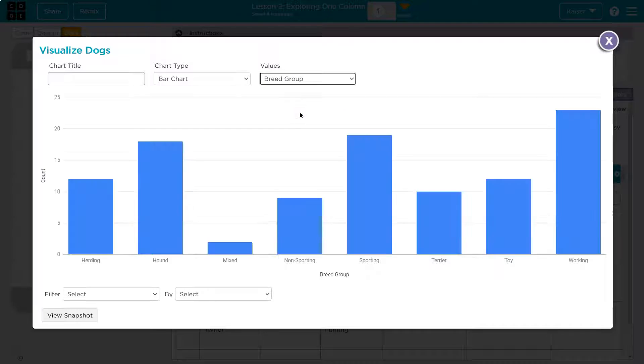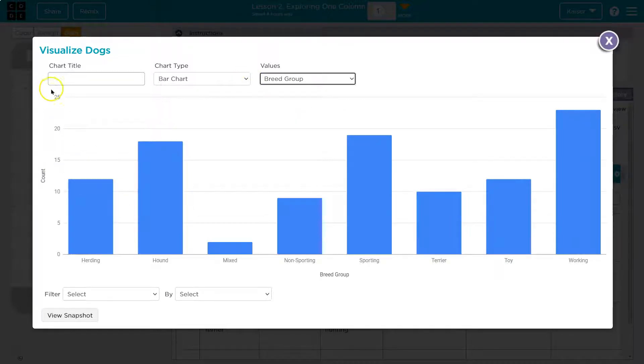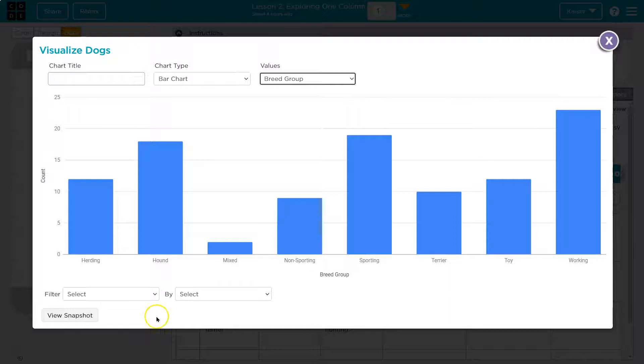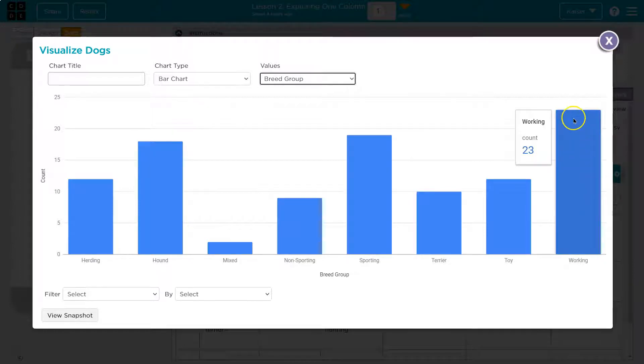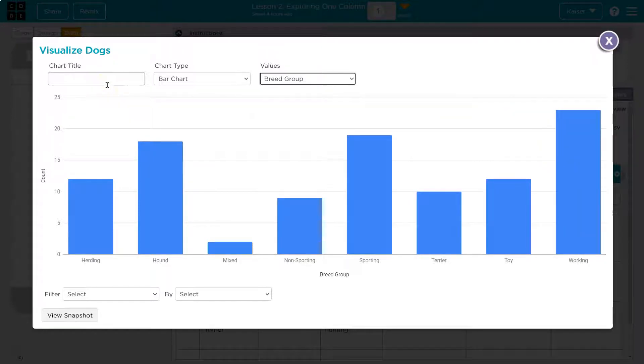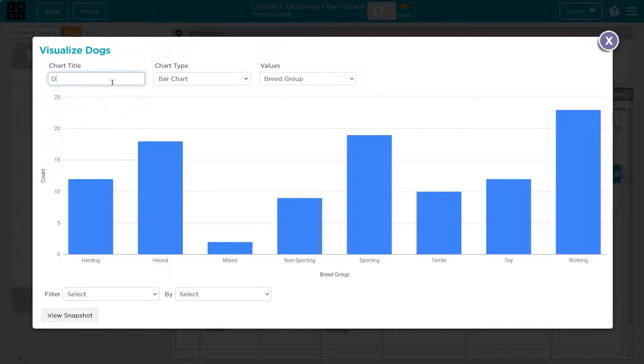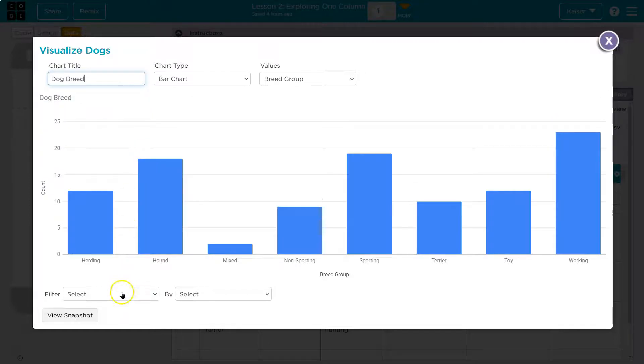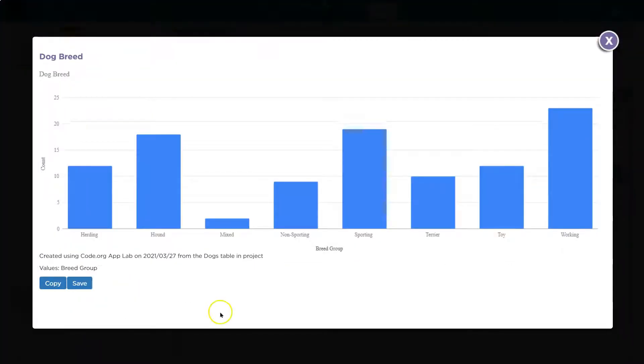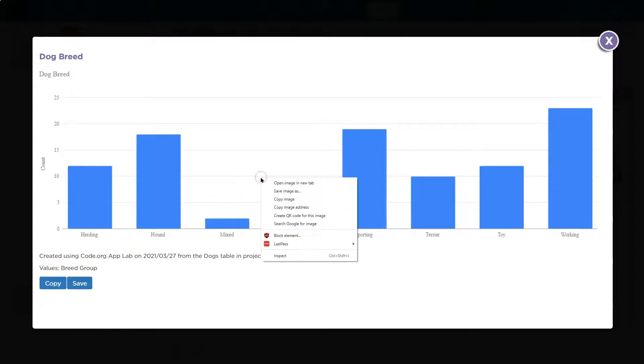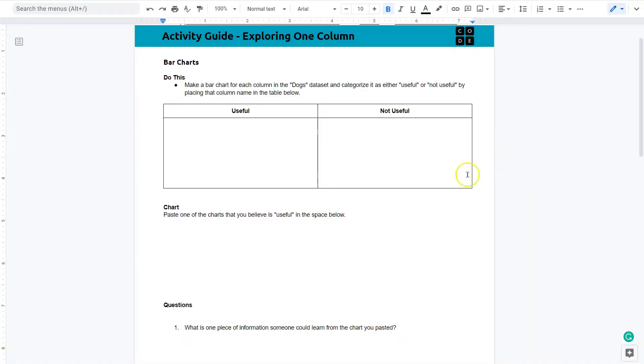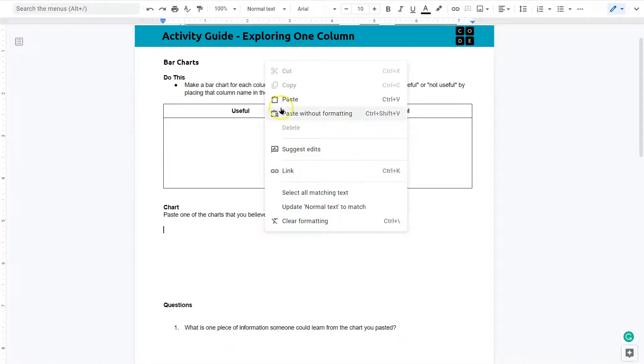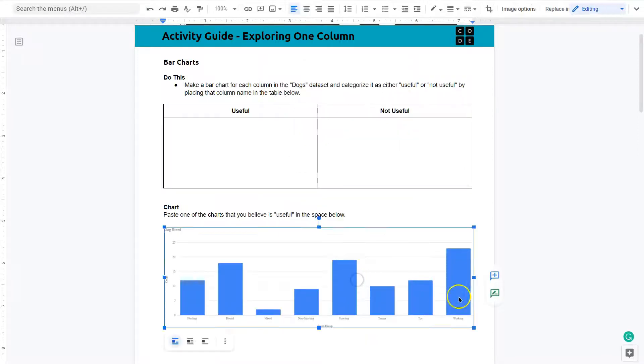How about breed group? Oh, interesting. Maybe this would be a bit more useful, since it's actually providing us a visual representation of something that could come in handy if we're interested in purchasing dogs or researching them. So I might say dog breed. View a snapshot of it, and I can go ahead, copy this image. I'm going to go to my other tab here and just right-click and paste. There we are.